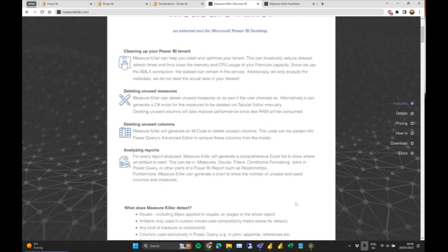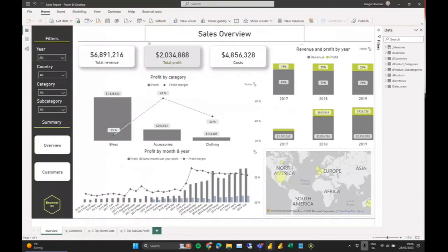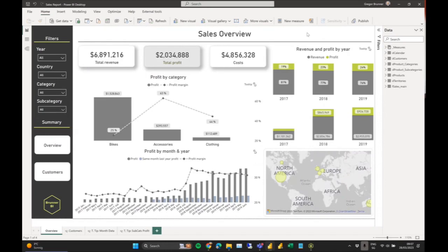Let me show you how it all looks. I'm going to open Power BI. We have a sales model report just as a showcase — it only has two pages: an overview page and a customers page where we do some analysis by income, age, marital status, and location. We just have a standard report, and that's where I want to run Measure Killer. We also have fact and dimensional tables, everything nicely organized.